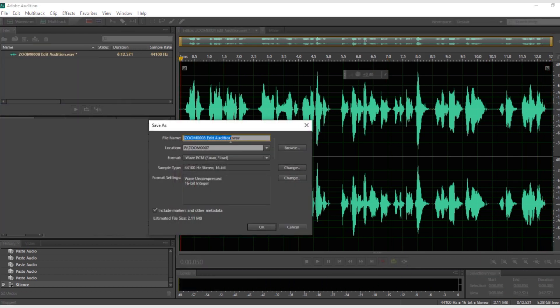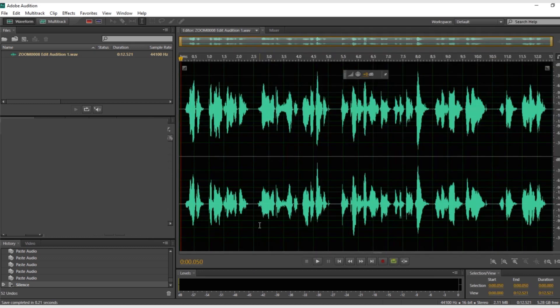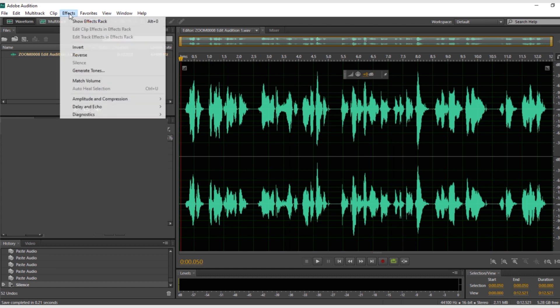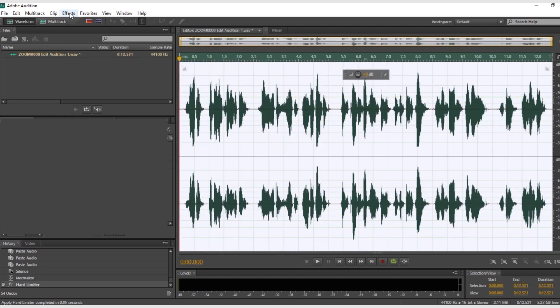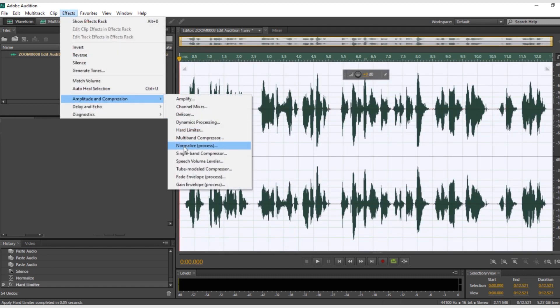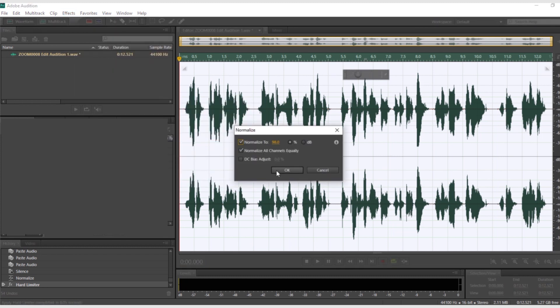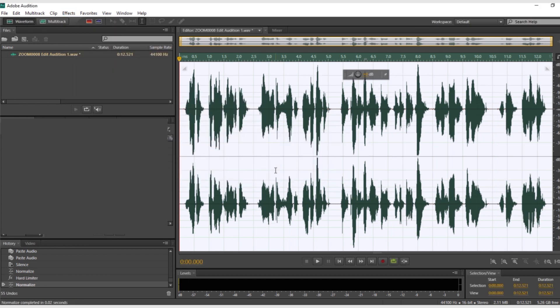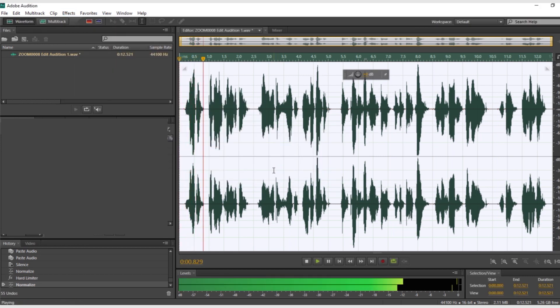Then if you're happy with the recording, save a copy and make a new copy so you don't affect that recording. Now we're going to do some audio processing. For this final part, we need to level and process the audio so it's ready to use. First normalize the audio so it's about 98% of the maximum.